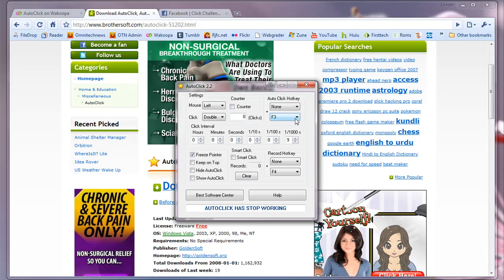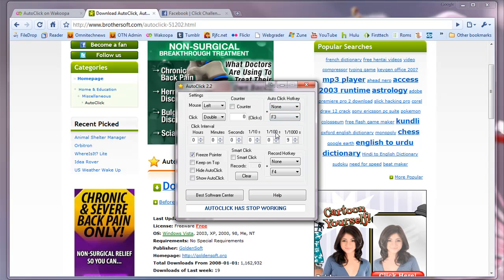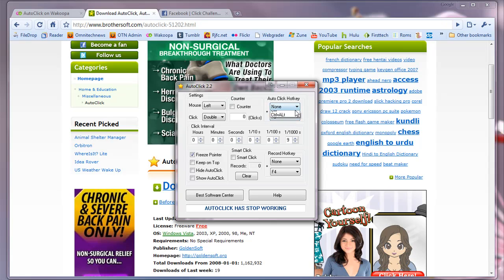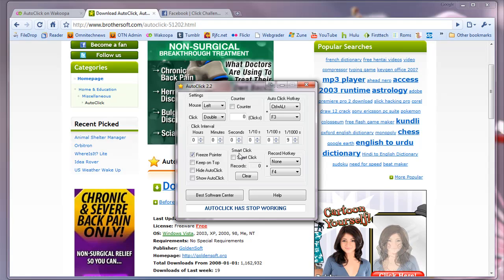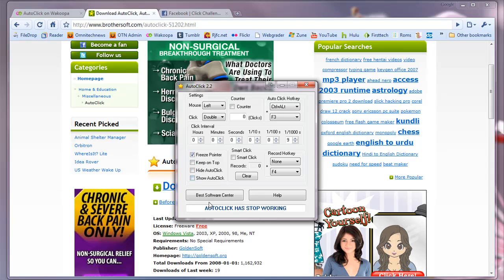And the Autoclick hotkey which will activate Autoclick, which you can use in a certain button. So I've got it set to F3, but you could do like Control-Alt-F3. So now if I do Control-Alt-F3, it will automatically click for me. You can set it to freeze the pointer, keep on top, hide Autoclick, show Autoclick.